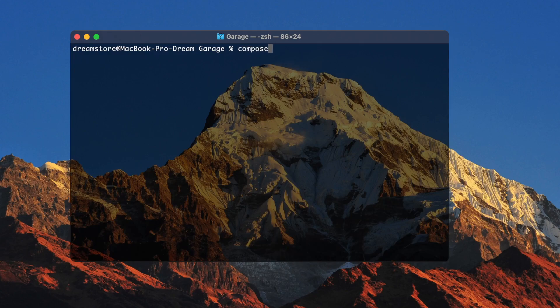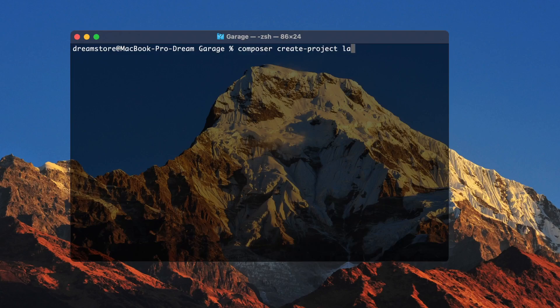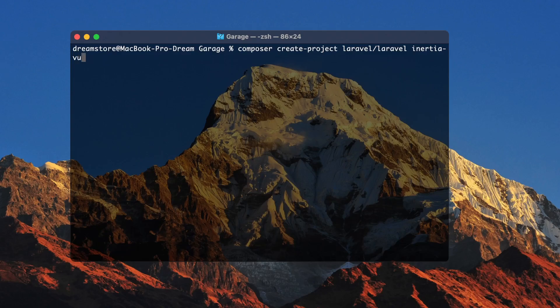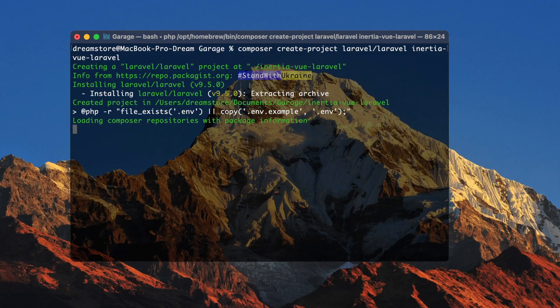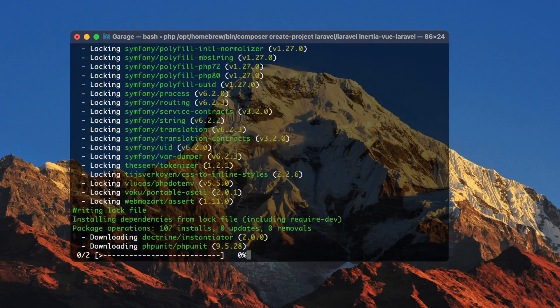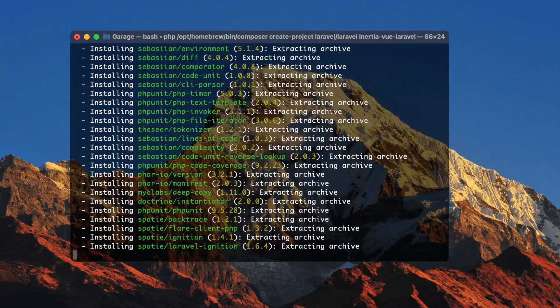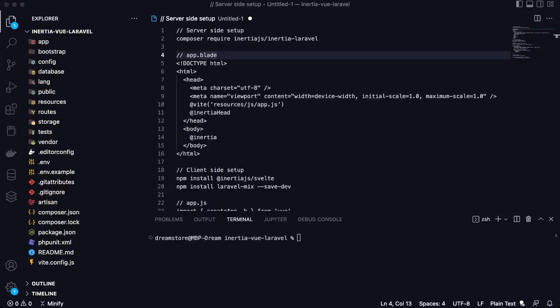And the first step will be creating a new Laravel project. So I'm going to create this project using Composer, create a project command and the folder with my project will be named Inertia Vue Laravel. Now let's wait until the project is created and I will open my project in Visual Studio Code.